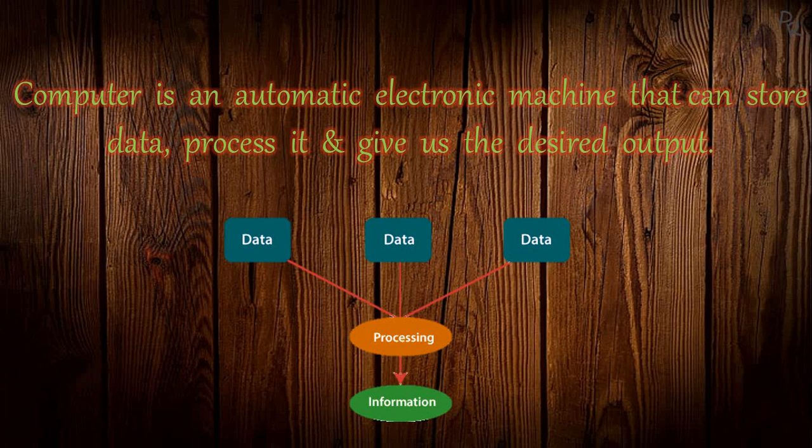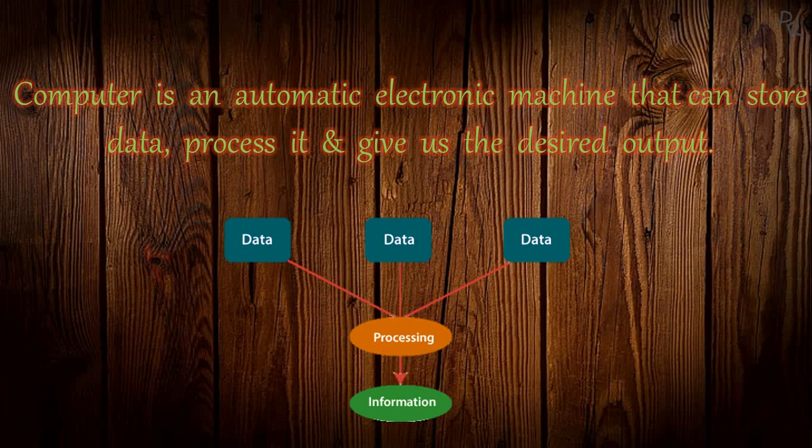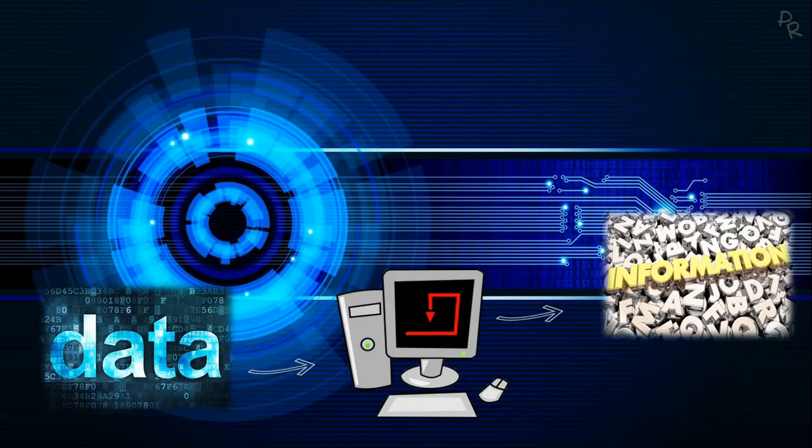The computer is capable of storing data and instructions. It can process the data, and after processing, it gives the desired output to the user. The main functions of the computer can be summarized into four parts.